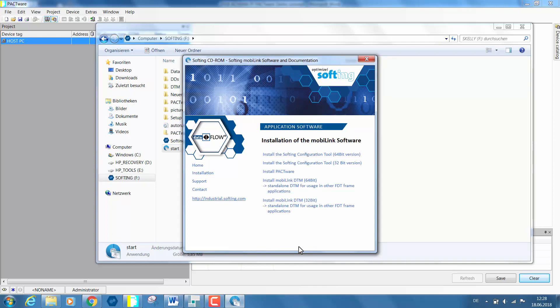The first one is a DD based configuration tool which is used for Foundation Fieldbus applications. This software can be used for advanced FF applications by using function blocks. However, for the purpose of this tutorial this software is not required.